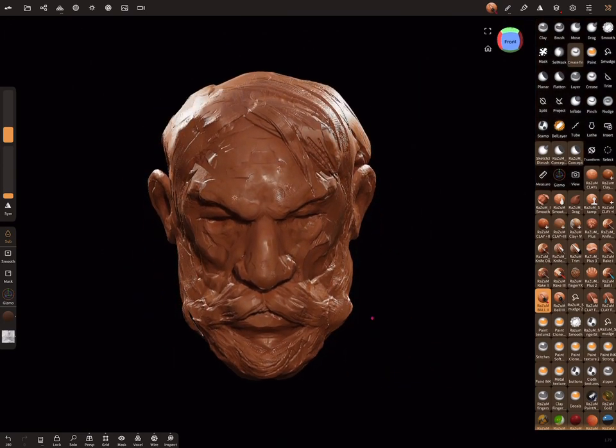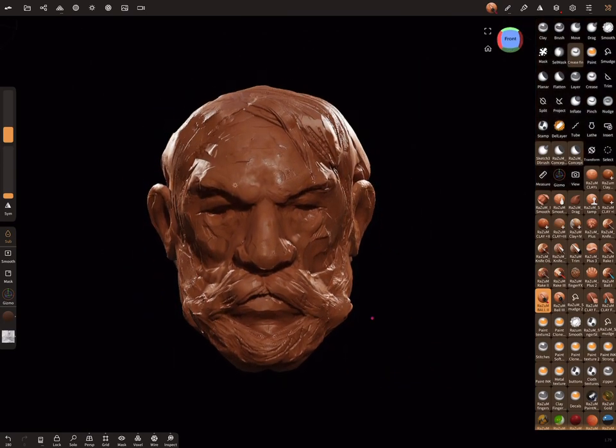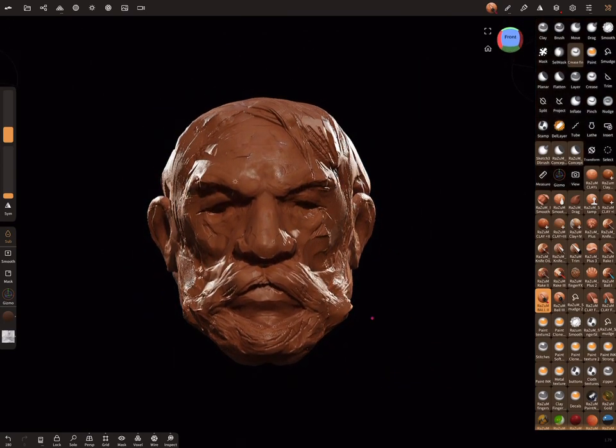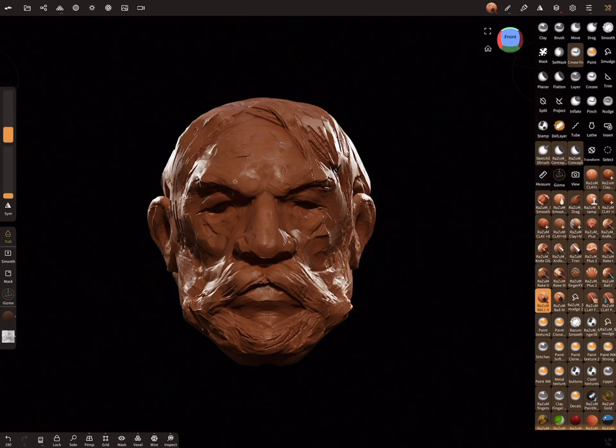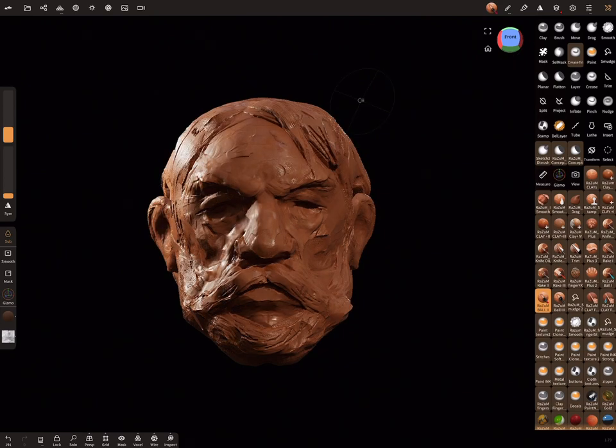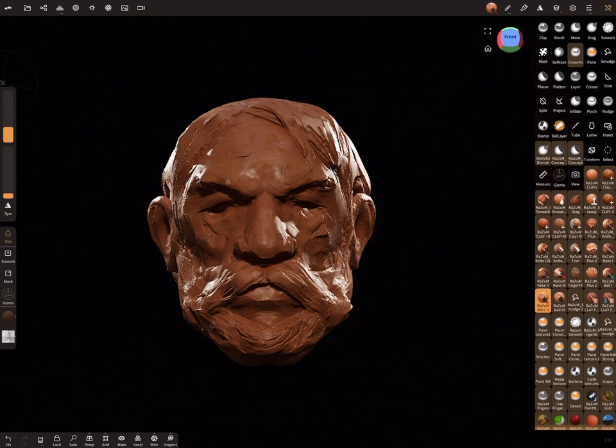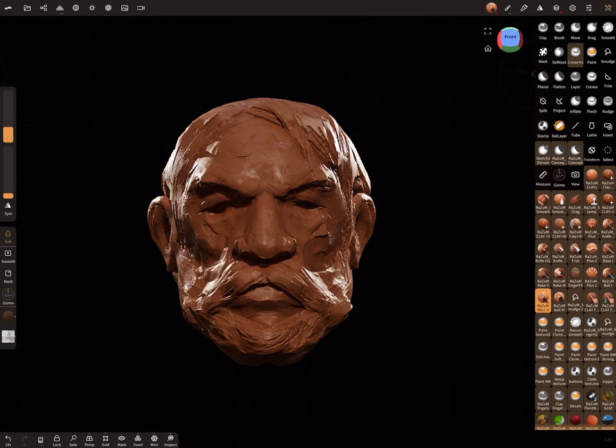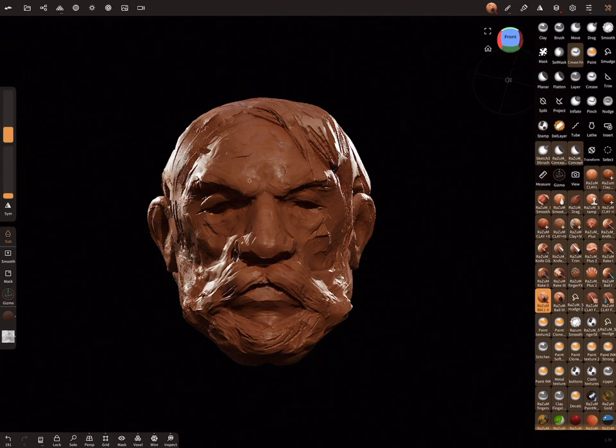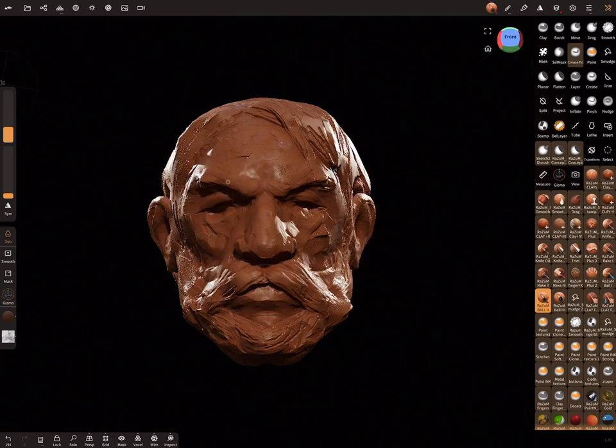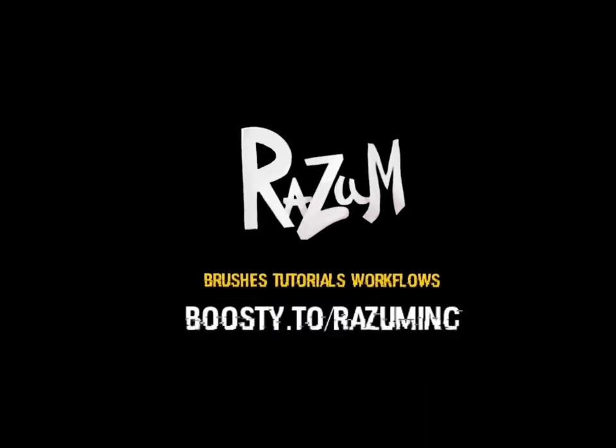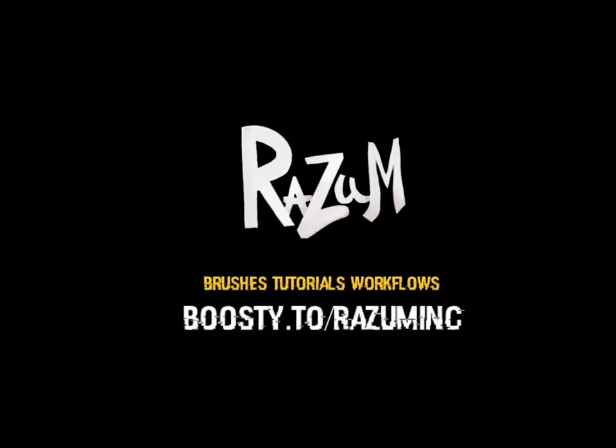We're done. I hope you liked my tutorial. Let me know what you think about it in the comments. Bye. I will see you next time again.